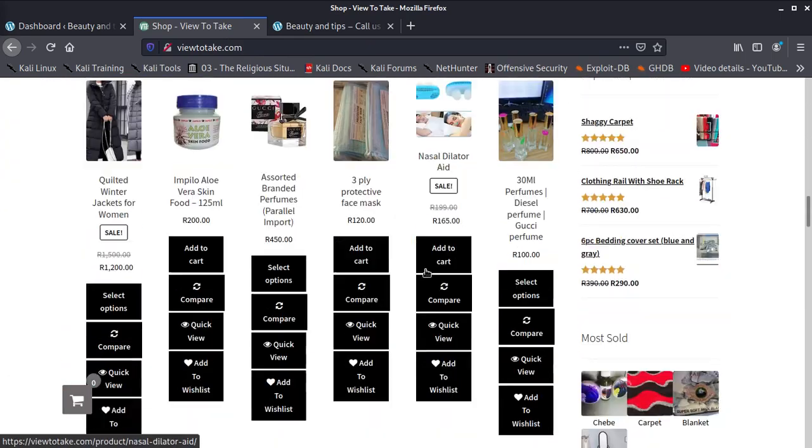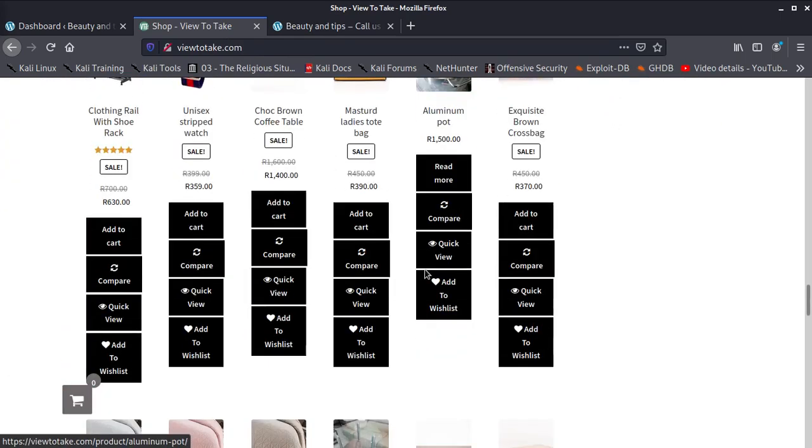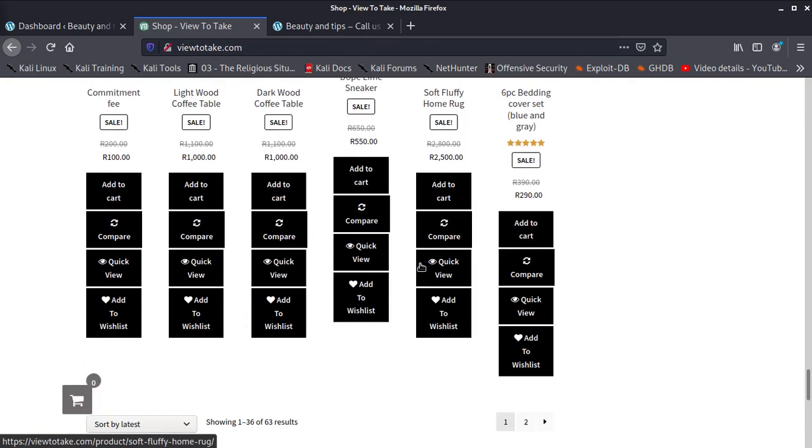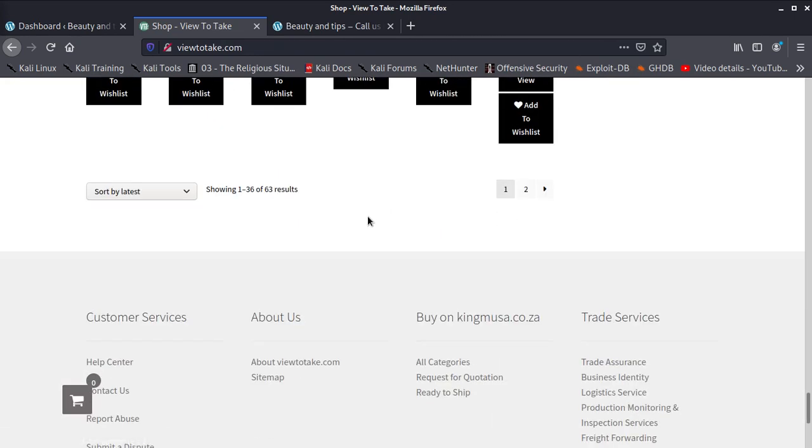Same thing because here we just put the products, everything is proper. So that's it guys, that's our tutorial on how to install WooCommerce and also Storefront theme.